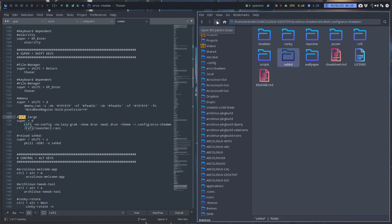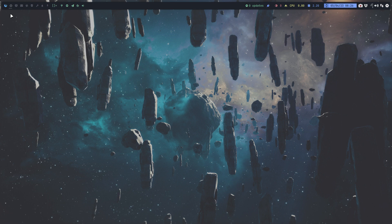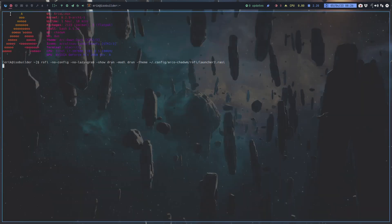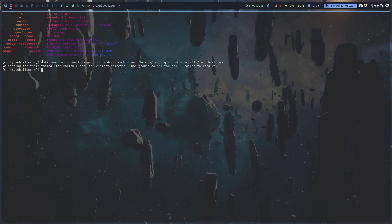I'm going to copy this line of code with Ctrl+C, Ctrl+T, and type this in. That's the line of code I need: rofi as a package, I want that. I need the application and the config - no comfy, no lazy grab, show door, in our theme, and then this is a theme.